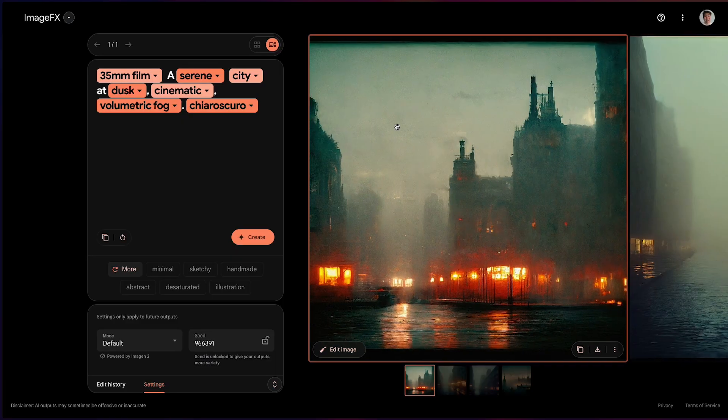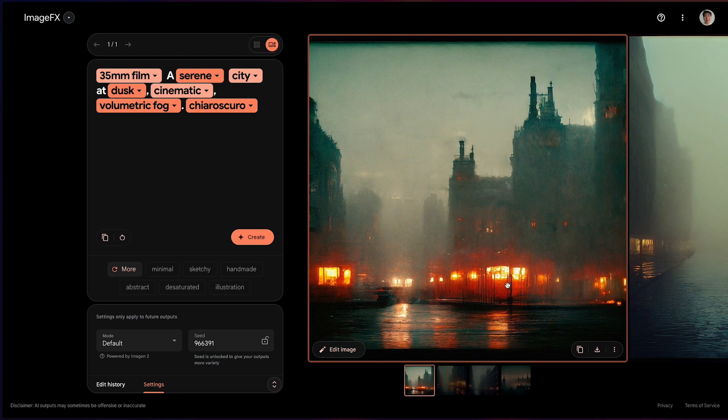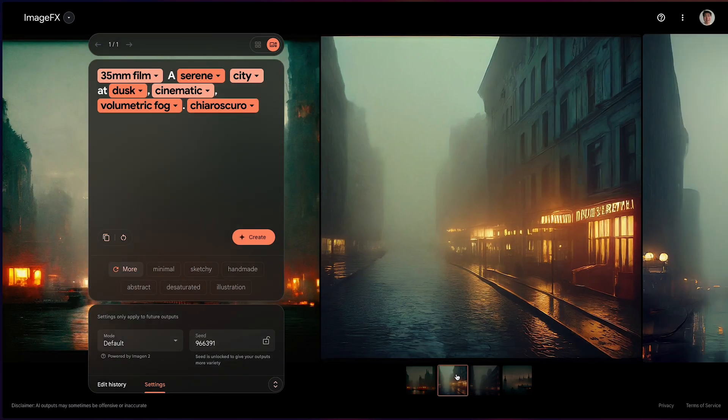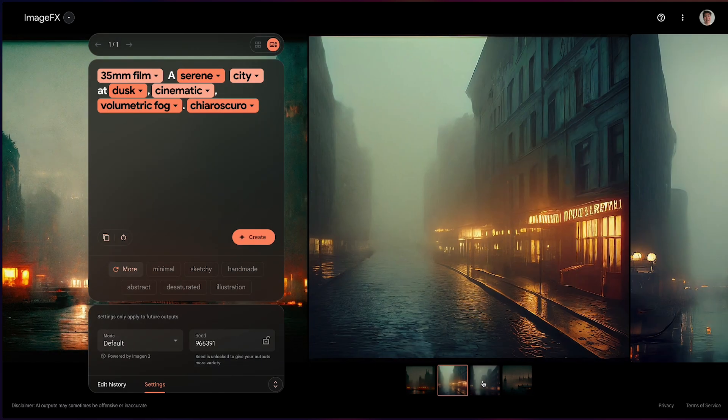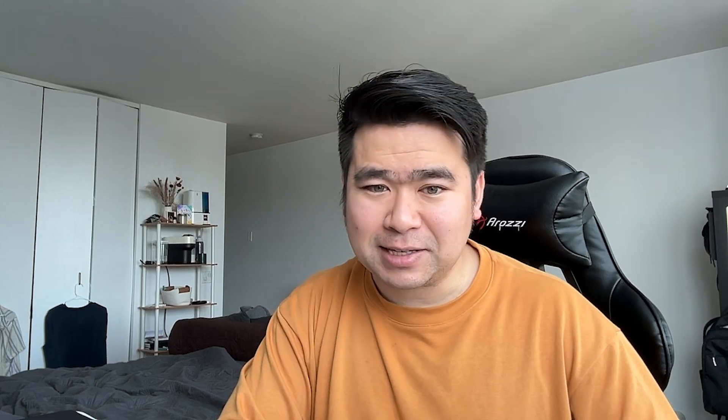Google and their Google Labs, which is focused on AI features they're testing and experimenting with, has a feature called ImageFX, which anyone can go in and access.